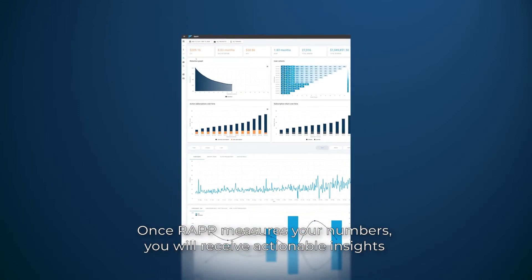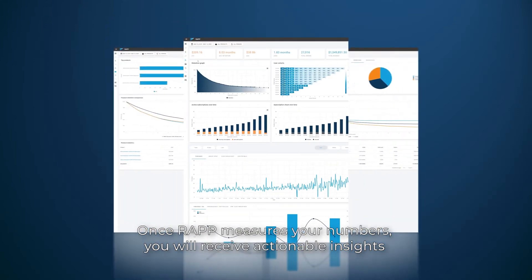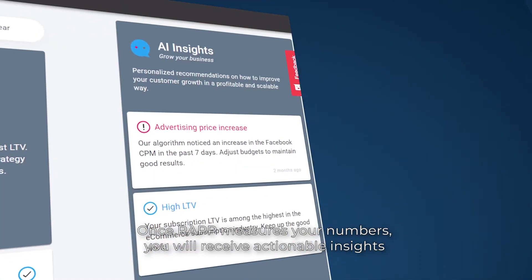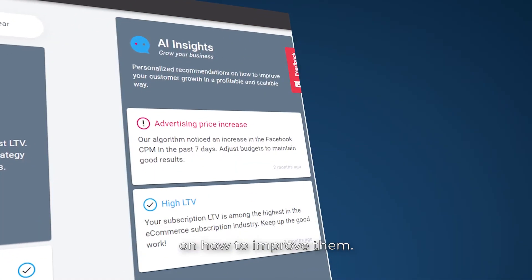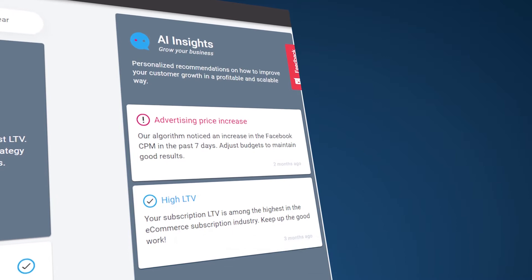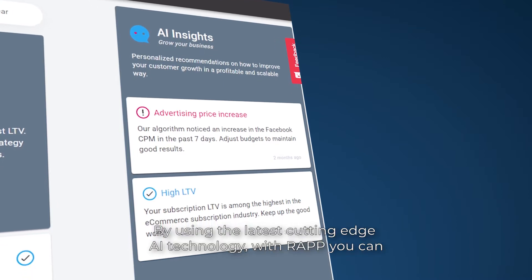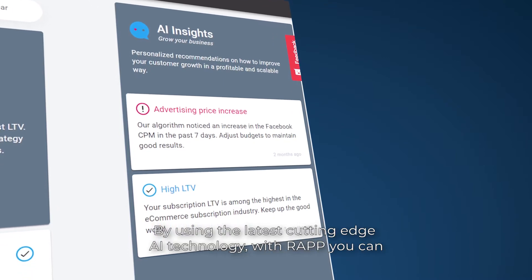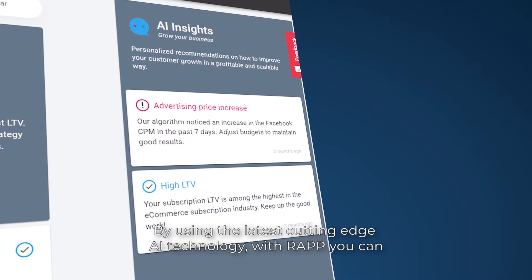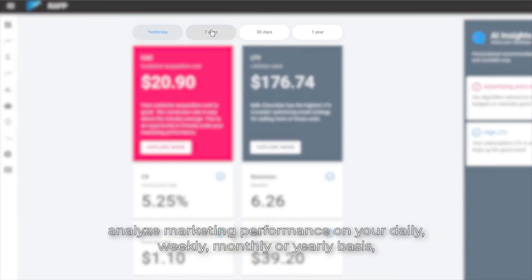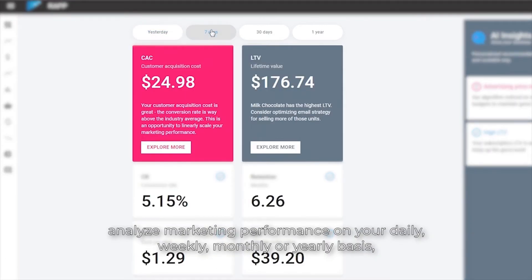Once RAP measures your numbers, you will receive actionable insights on how to improve them. By using the latest cutting-edge AI technology with RAP, you can analyze marketing performance on your daily,